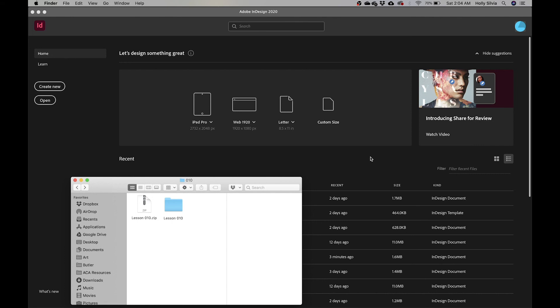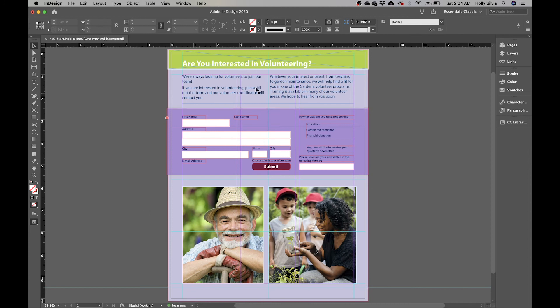This lesson is going to be about working with buttons and form fields in InDesign. Go ahead and open the lesson 10 folder that you would have downloaded and open the 10 start file, which should bring you to this document.